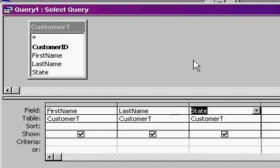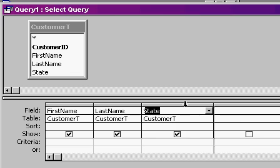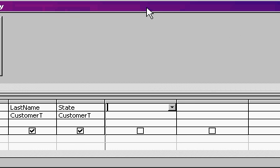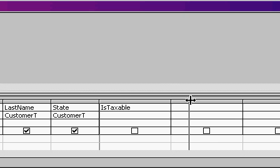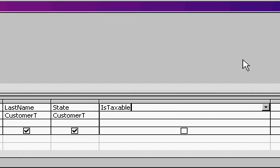I'm going to create a new calculated column, and I'm going to call this field IsTaxable, creating my own new calculated field. Now in here, I want to put a yes or a no, or a true or a false, or a one or a zero, whatever you want to do, based on whether or not this customer is from New York. So I'll say colon, and then IIF. That's the immediate IF function.